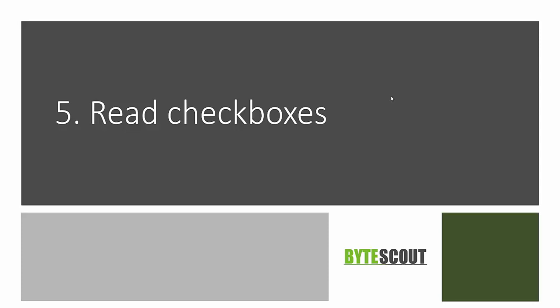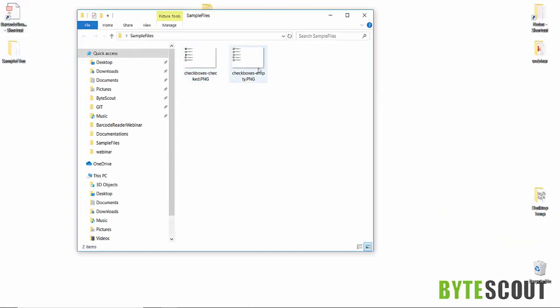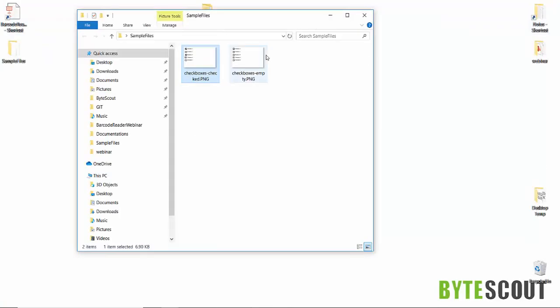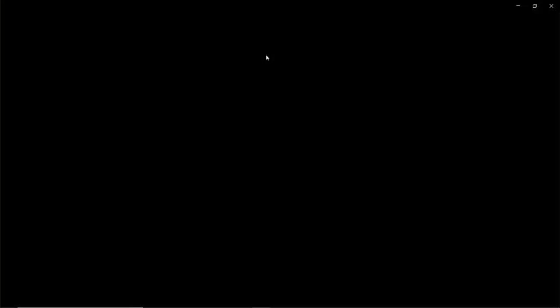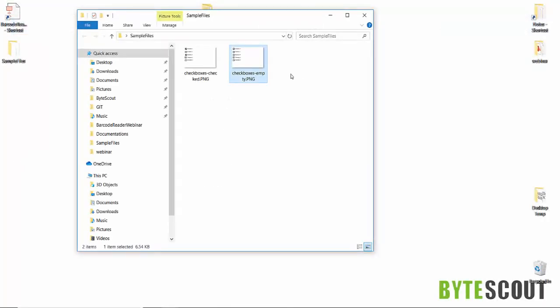In this program we are going to see how we can read checkboxes using ByteScout Barcode Reader SDK. Here we have two image files containing checkboxes. The checkboxes are not aligned and contain all empty ones, so let's try to read them.